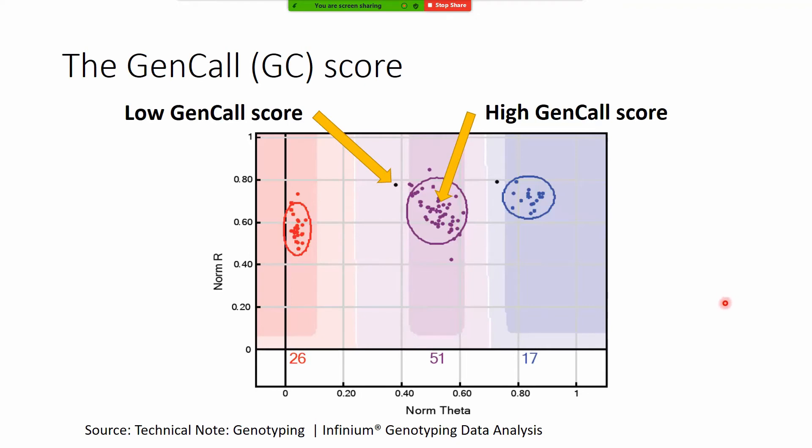But what happens if you want to push quality limits higher than this, for example this animal or individual was called but apparently with a lower GC score because it's further from the center of this oval.